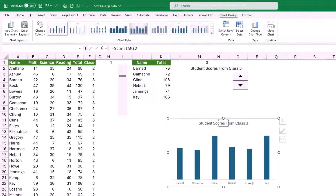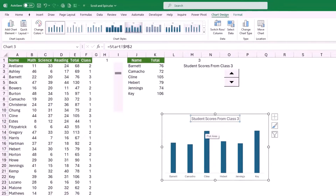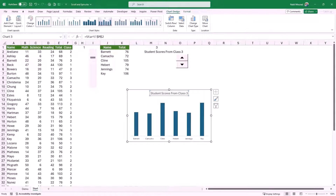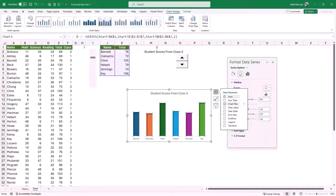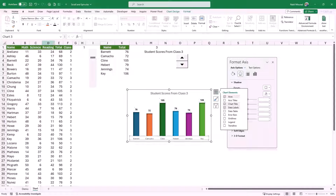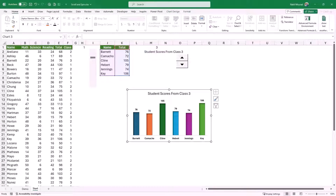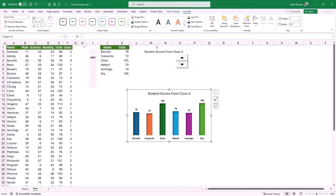I also want to reduce the gap between the different columns, bring in data labels, and change the color of each column using the Vary Color by Point option. I format the chart, change the column colors, reduce the gap, format the horizontal axis and chart title, add data labels, and now I add a border to my chart — black and thicker.